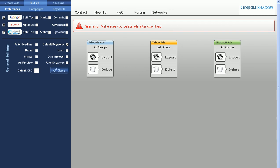Next to Google and MSN, you'll see the same options: Split Test, Static, and Dynamic. These refer to the headlines for the text ads for each ad group. If you have Split Test checked, you'll create two text ads per ad group automatically. One text ad will have a static headline and a second text ad will have a dynamic headline.